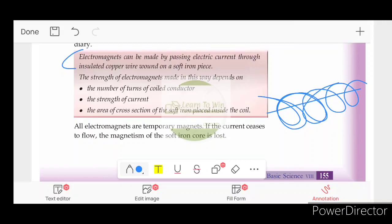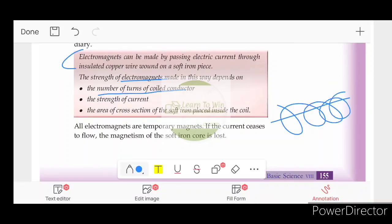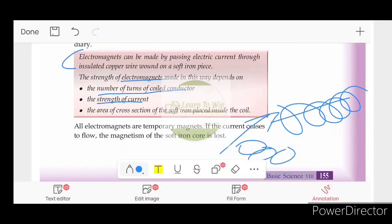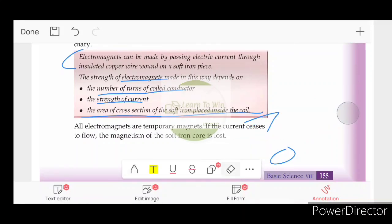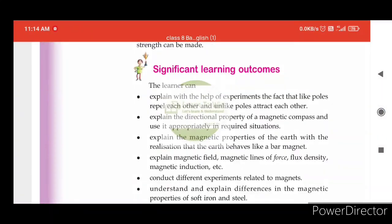How do we increase the strength of the magnet? By increasing the number of turns of the coil conductor, and by increasing the strength of the current — using 2 or 3 high-power batteries. Also, by increasing the area of cross-section of soft iron placed inside the coil.